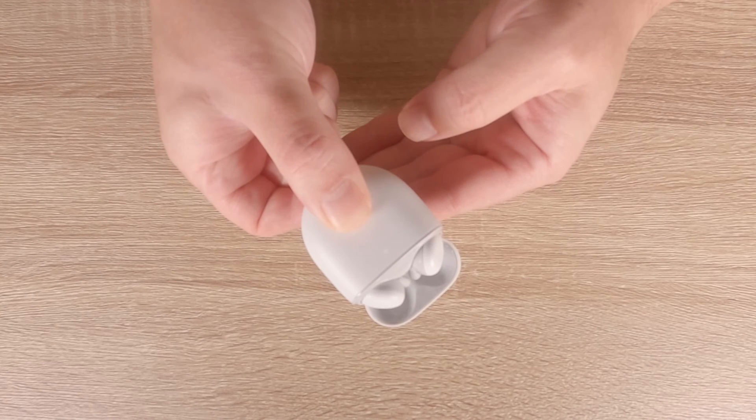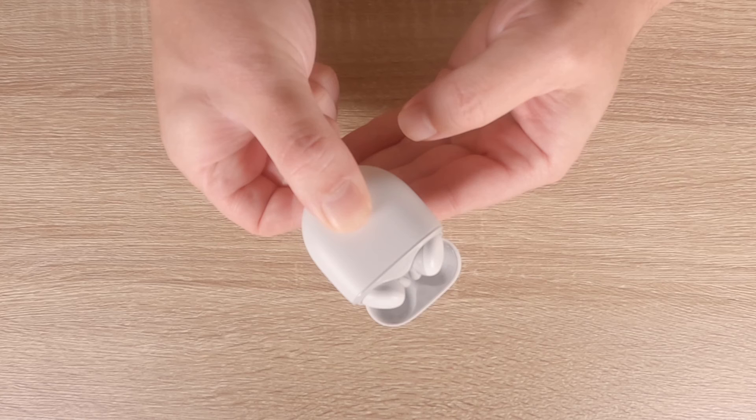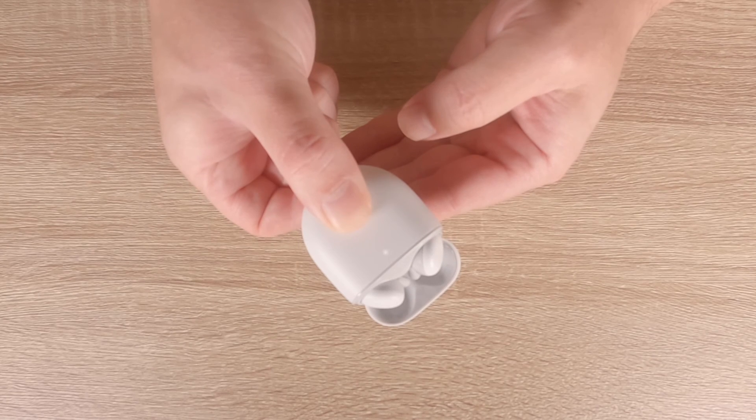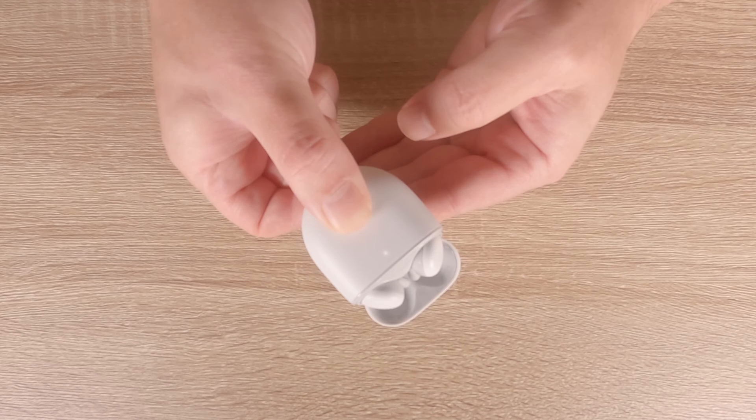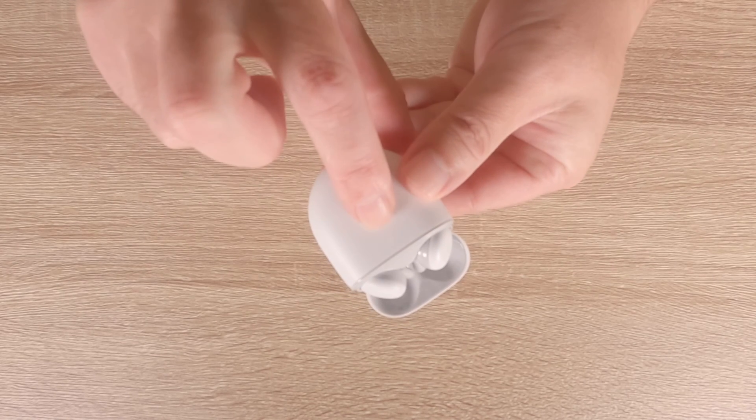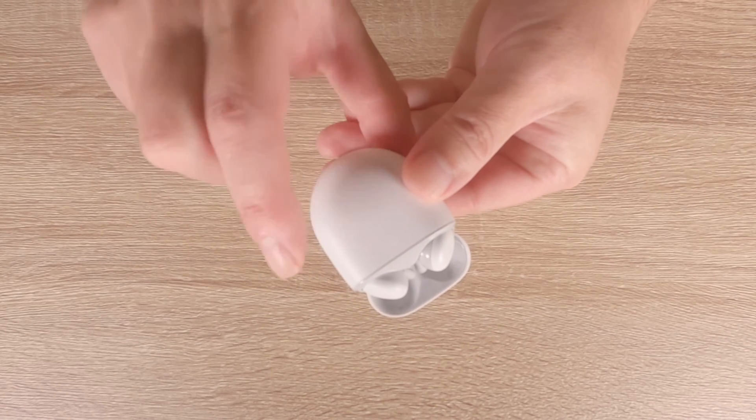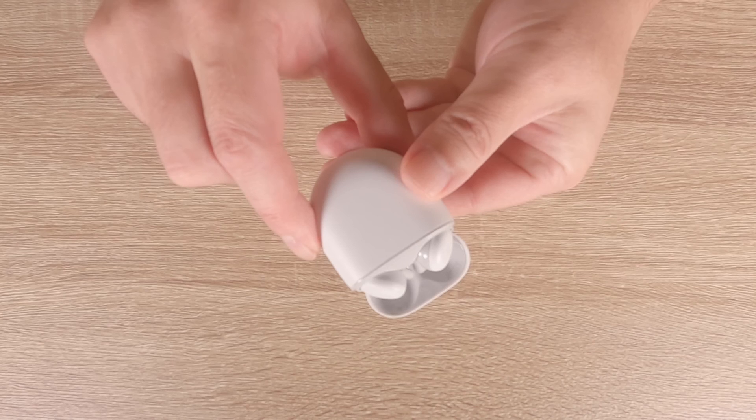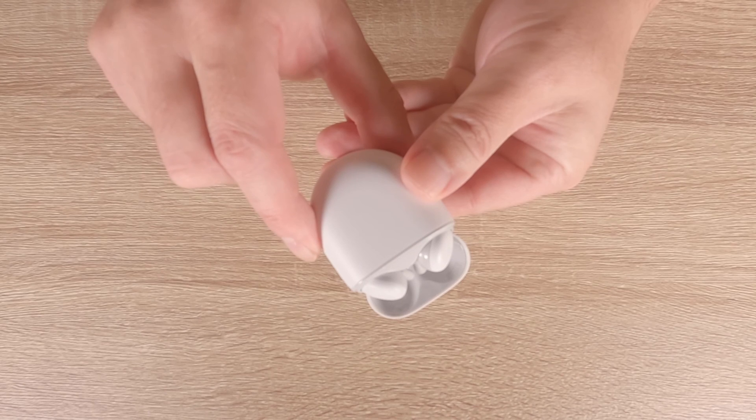When the status light starts to blink yellow and white, we can release our finger as that indicates our Pixel Buds are being reset. We will know that our buds have been factory reset when the status light just blinks white to signify that they're in pair mode.